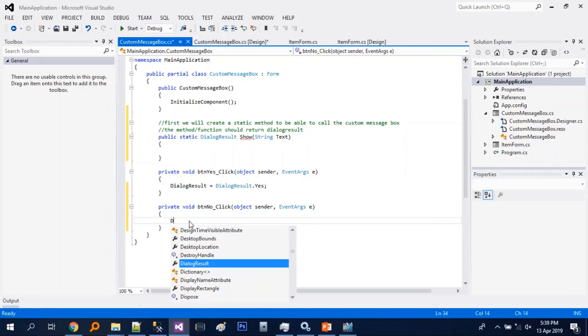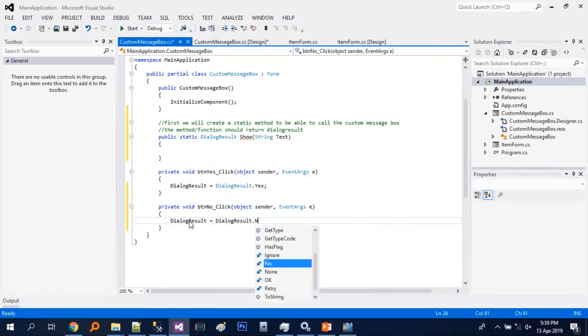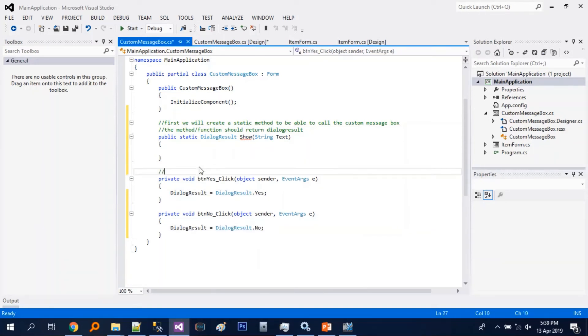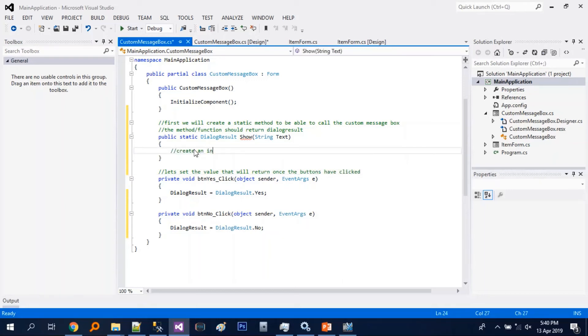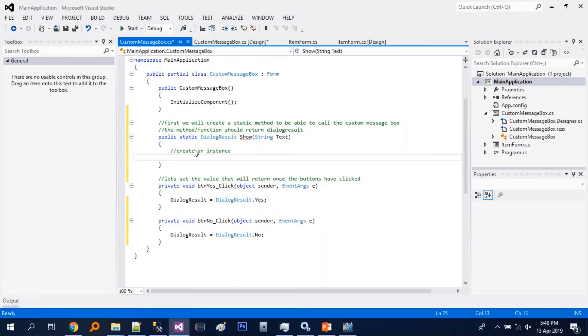So let's just set the dialog result for the yes and no button. So this dialog result is an internal property of the form.